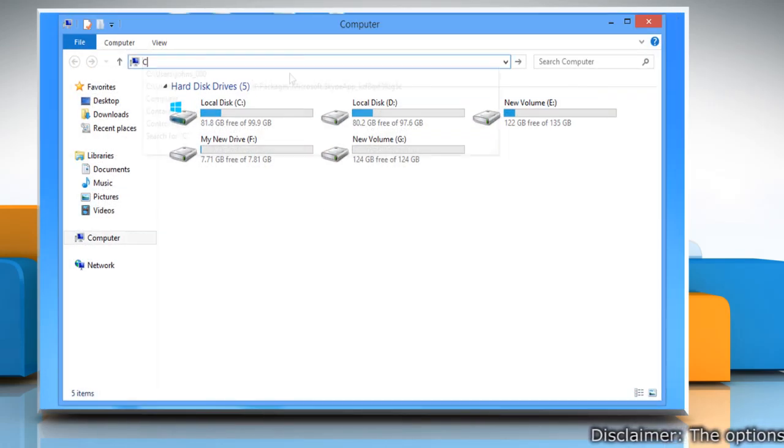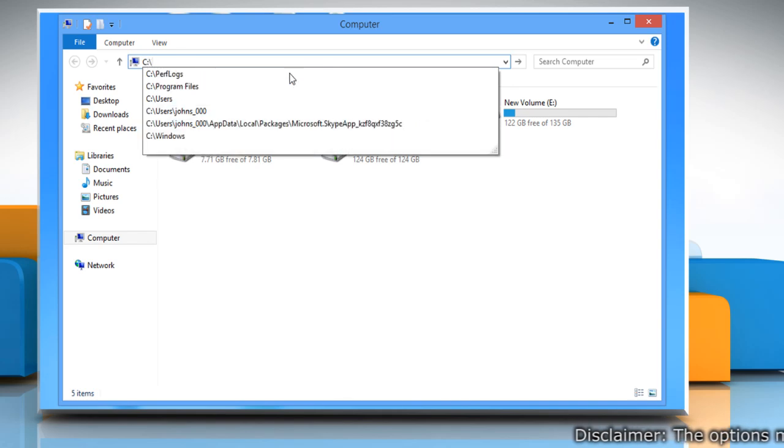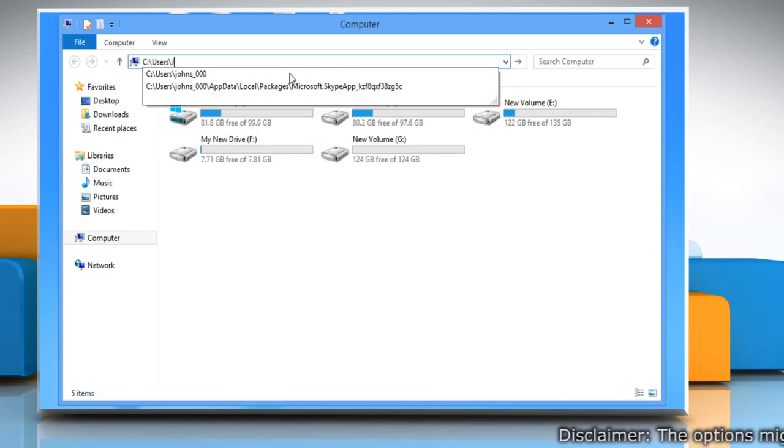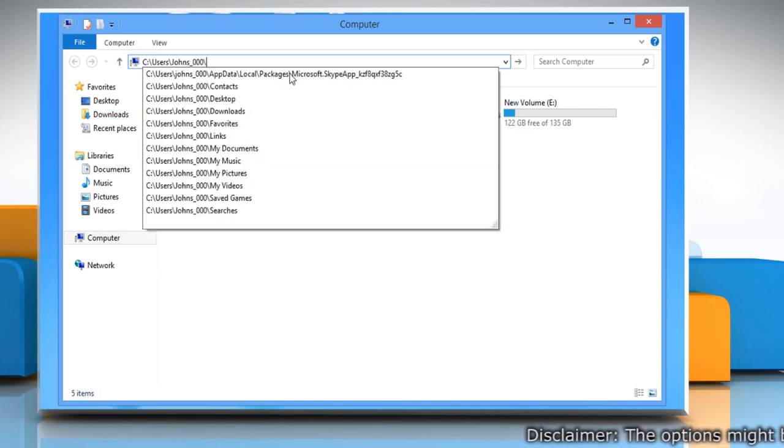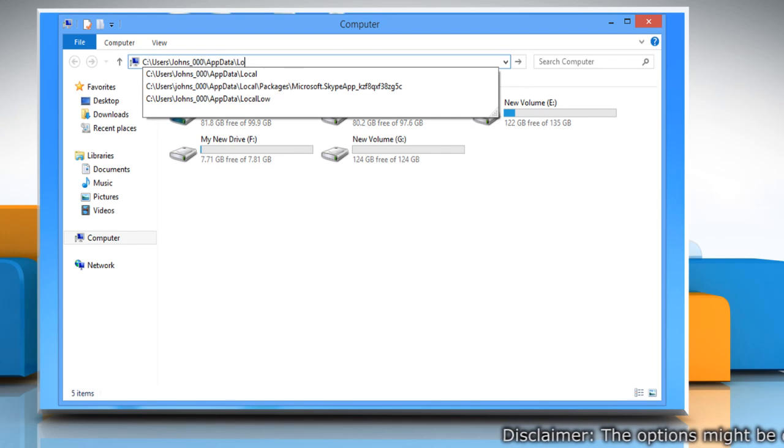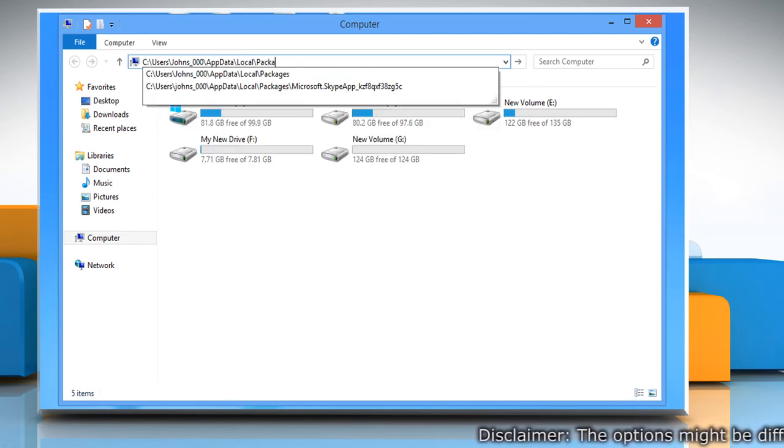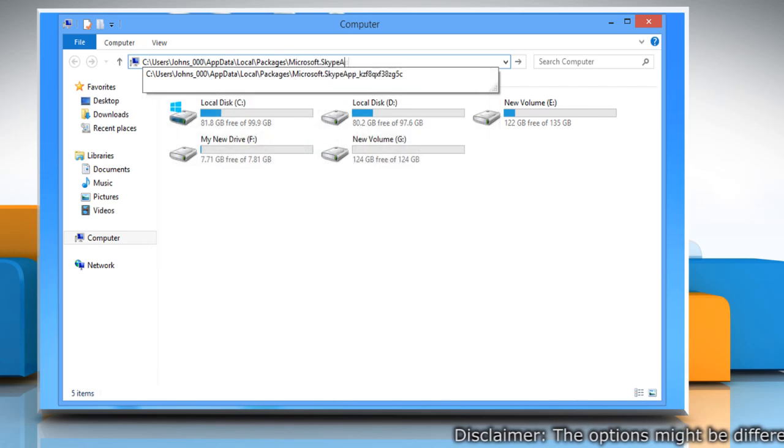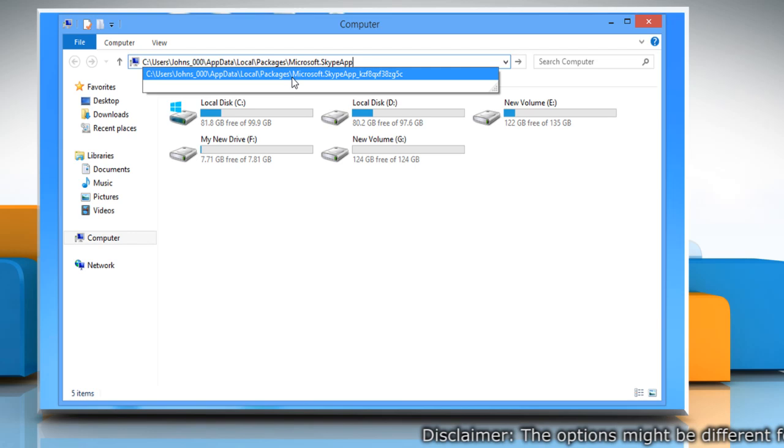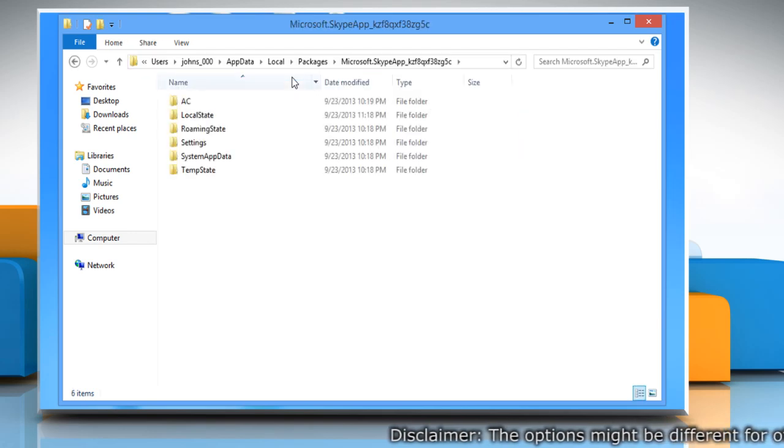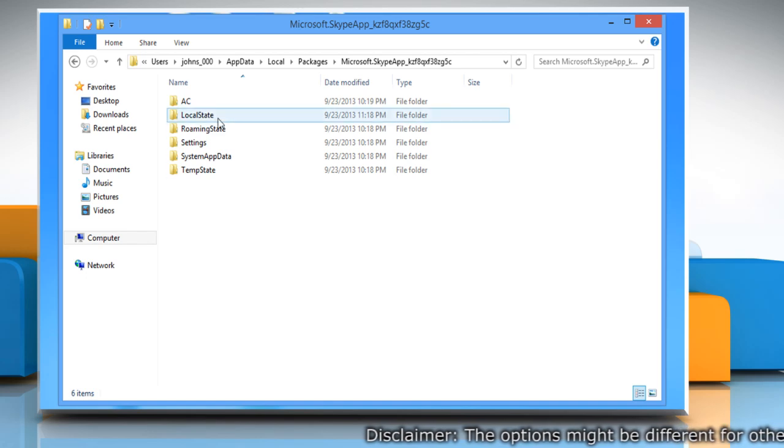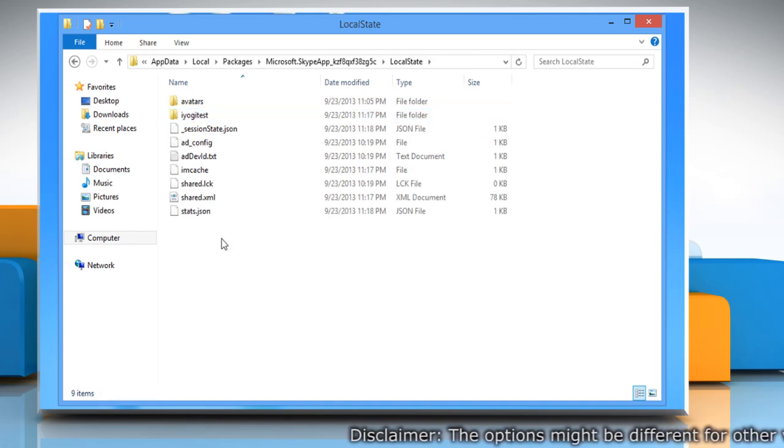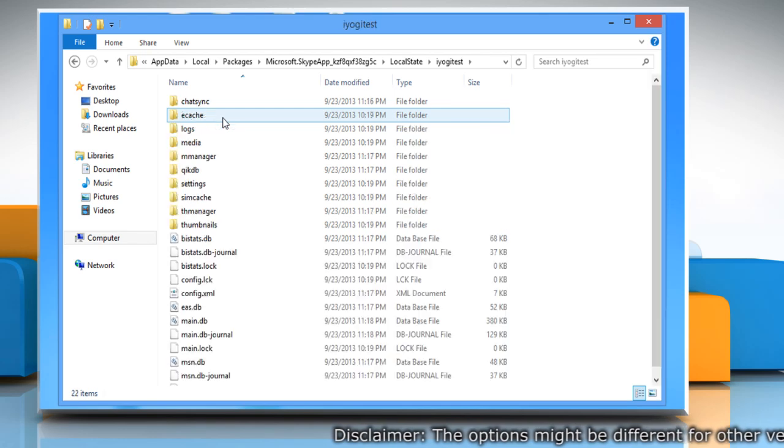Type c colon backslash users backslash windows 8 username backslash app data backslash local backslash packages backslash Microsoft dot Skype app. The Skype app path will be displayed as suggestion. Press the down arrow key on your keyboard and then click enter to select it. Now click the folder named Local State. Click on the folder named after your Skype name.